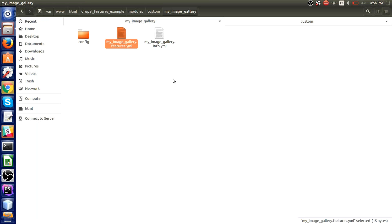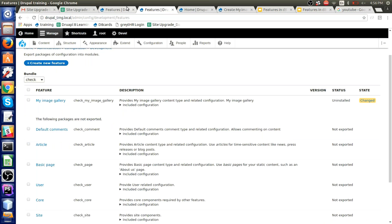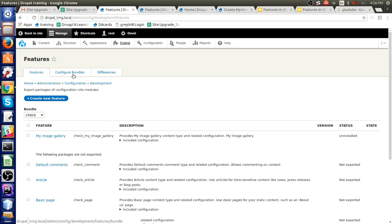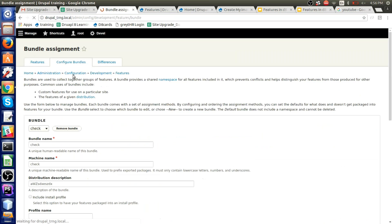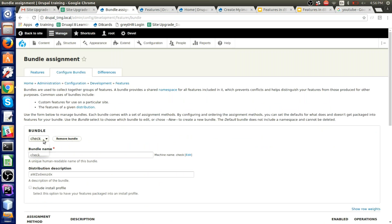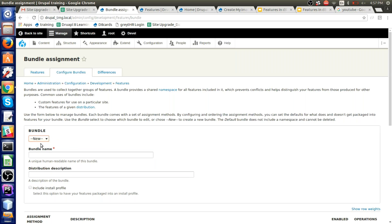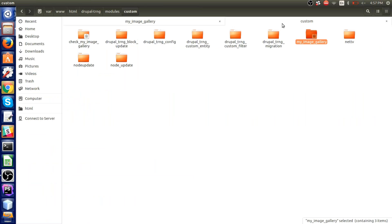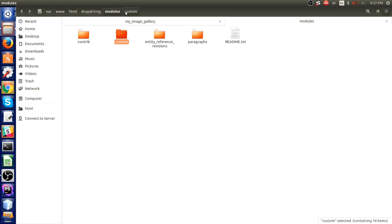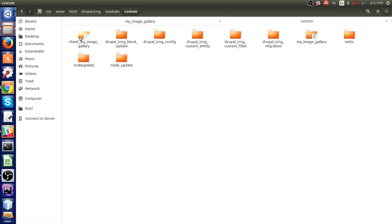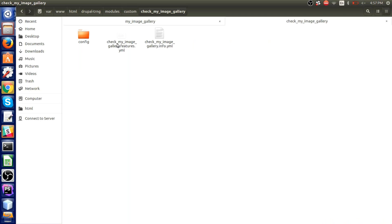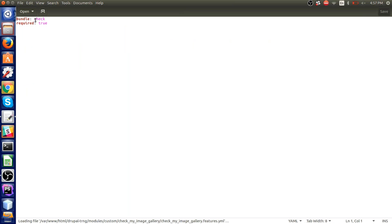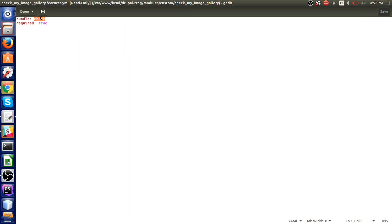There's also a bundle functionality. Bundle is basically a namespace. Here you can create a new bundle, give it a name, and all your modules will have a prefix with that name — whichever you create — and you can export it using that. If you check the features.yml file over here, it will have the bundle key. So that's how it differentiates whether it belongs to a particular bundle or not.